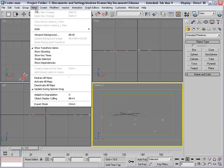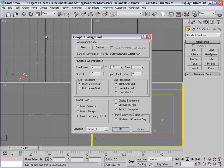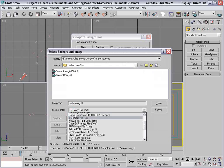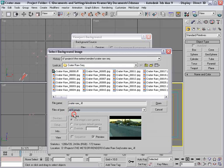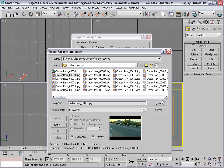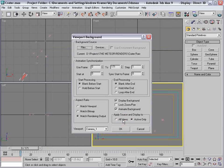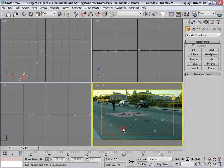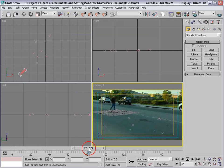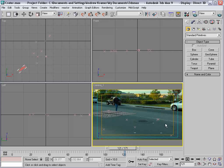We'll go to View, Viewport Background, then we'll click on Files. Change the file type to All Formats. We'll select the first image of our image sequence. Check Sequence, choose Open. That looks good. Choose OK, and Display as Background, and choose OK. So now we have our animation in the background and it lines up perfectly.